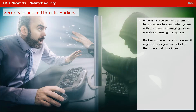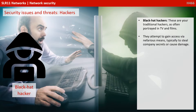First of all, hackers. A hacker is nothing more than a person who attempts to gain access to a computer system with the intent of damaging data or somehow harming that system. Now hackers come in many forms, and it might surprise you that not all hackers have malicious intent. We have black hat hackers — these are your traditional hackers, often portrayed in TV and films. They attempt to gain access via nefarious means, typically to steal company secrets or cause damage.